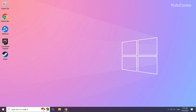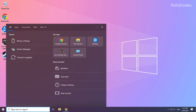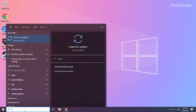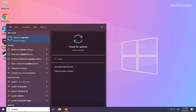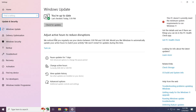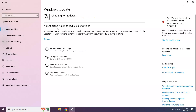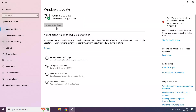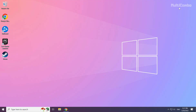Click the search bar and type Update. Click Check for Updates.